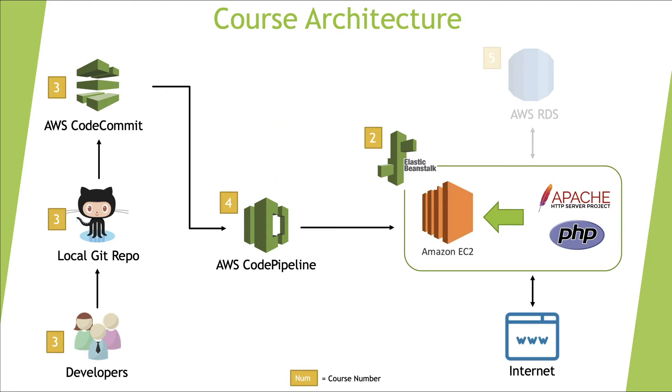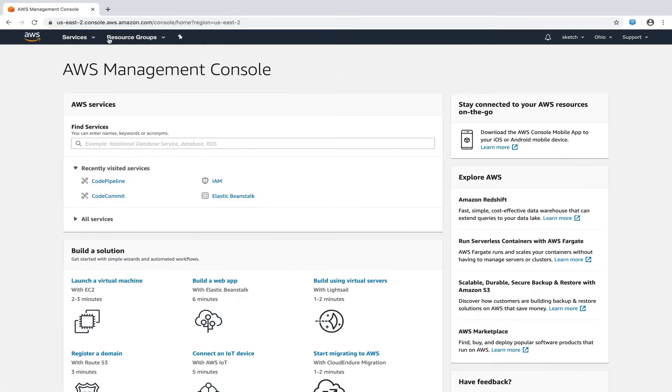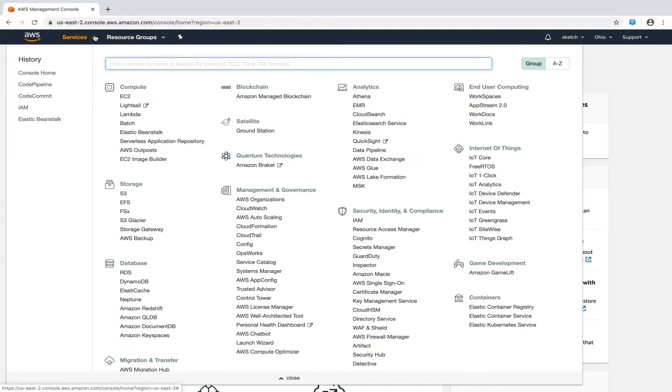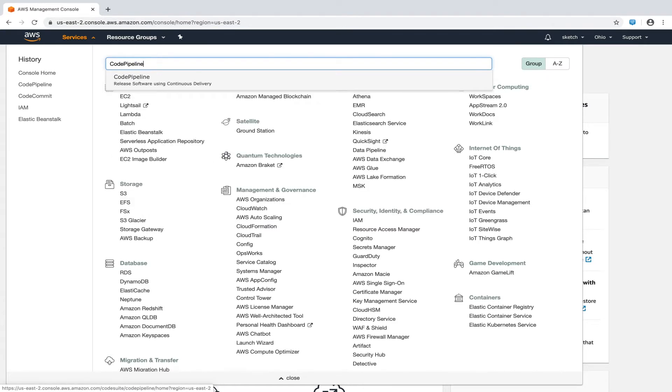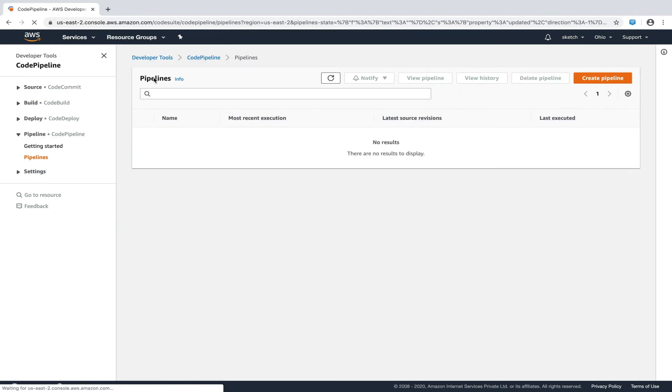Let's create an AWS pipeline as we have discussed. I am now logged into the AWS console. Let's click on the services drop-down and search for code pipeline. I'll head over to that section now. We'll now click on the create pipeline button in the top right section of this page.